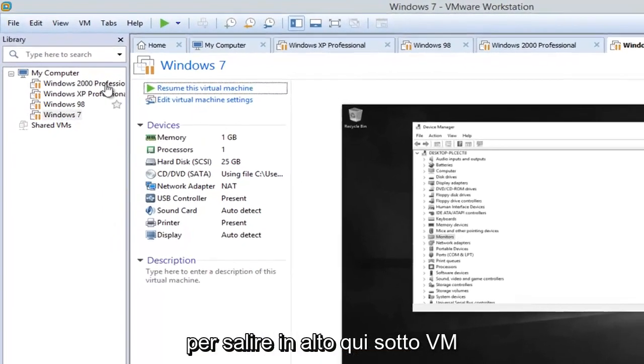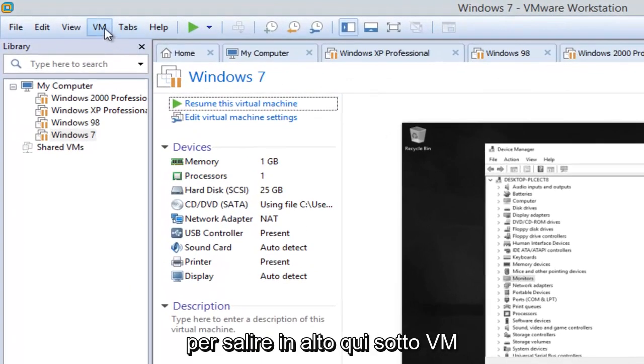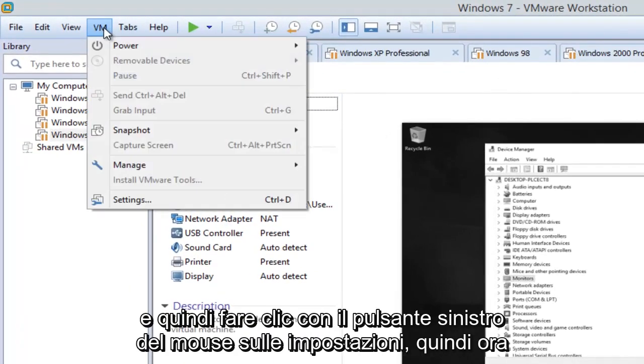And then we're going to go up to the top here, underneath VM, and then left click on Settings.